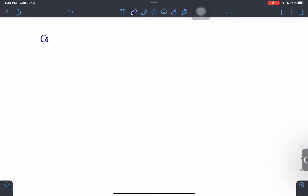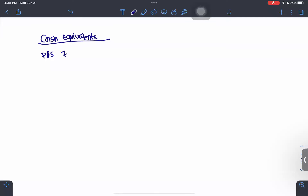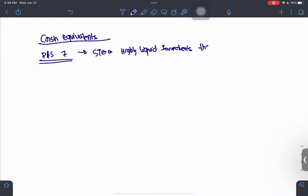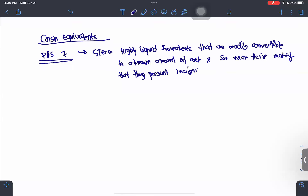Let's proceed to cash equivalents. Cash equivalents are defined under PAS 7. A cash equivalent is a short-term, highly liquid investment that is readily convertible to a known amount of cash, and so near their maturity that they present insignificant risk of changes in value.